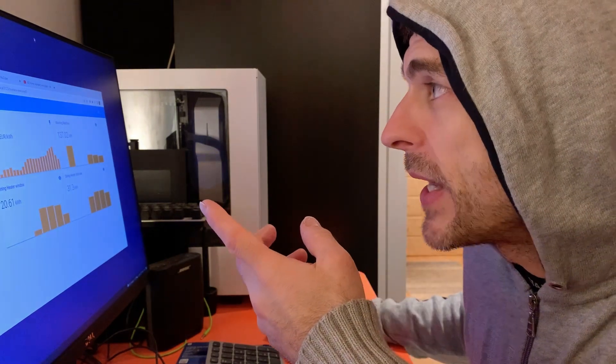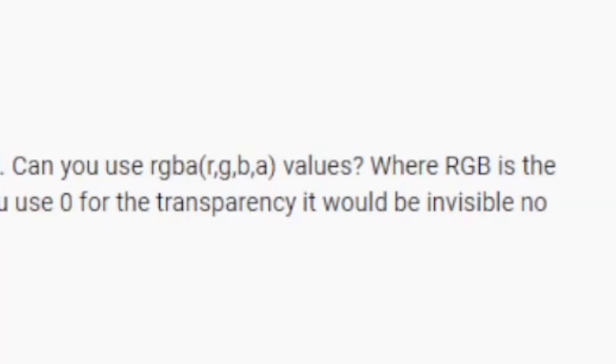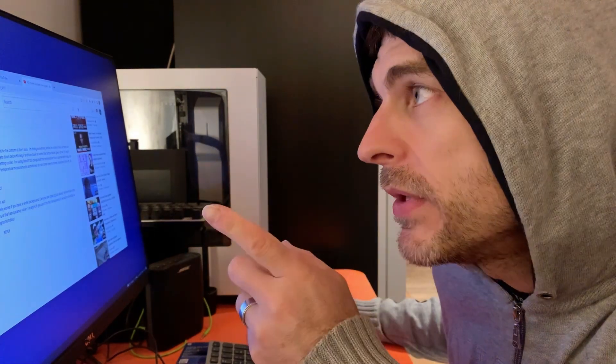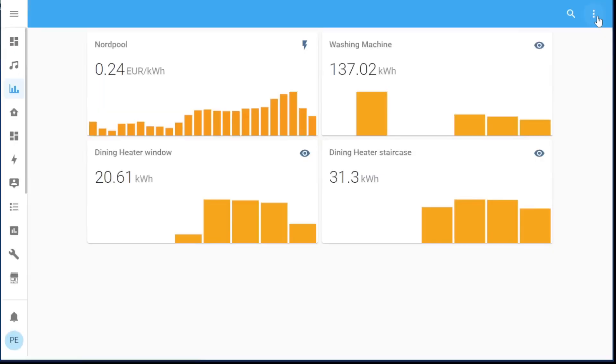Gary gave me the tip: why don't you try RGBA values? Then you can set the alpha value. Is it going to work? Let's take a look.